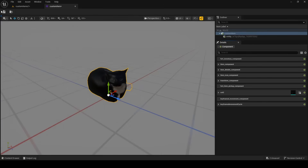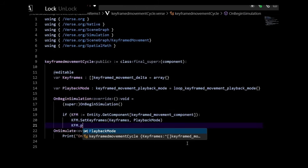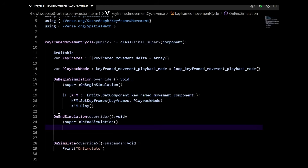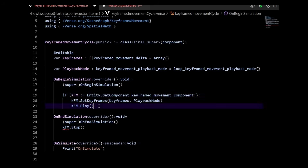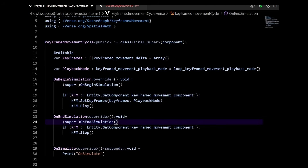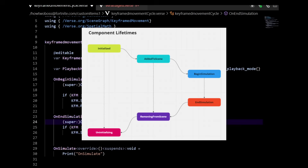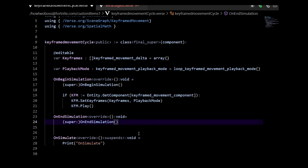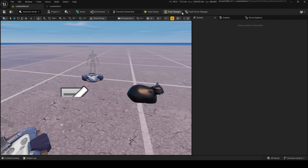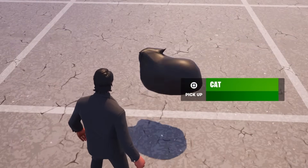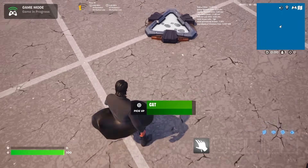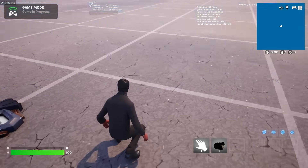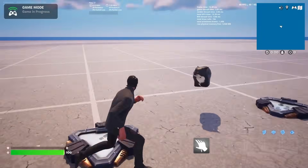The very last thing is to go back in our Verse code and add kfm.play so it actually plays the animation when it spawns in. I also recommend adding an on_end_simulation handler that stops the keyframe movement, because in scene graph you need to clean up after yourself — otherwise you'll have memory leaks which can cause crashes. With all that done, push the changes and now the cat is spinning around beautifully. If you pick it up and drop it again, it keeps spinning.